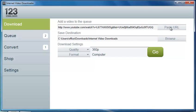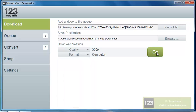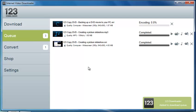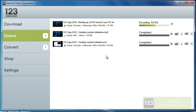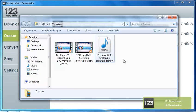So once I copy and paste that, I can either use paste URL, or just select the big green go button. Again, we're going to be sticking with 360p, and the format will be for computer. So when we hit go, your icon pops up there, jumps over into the queue tab, encodes, and then again the video will pop up in the folder of your choice. So there it goes.